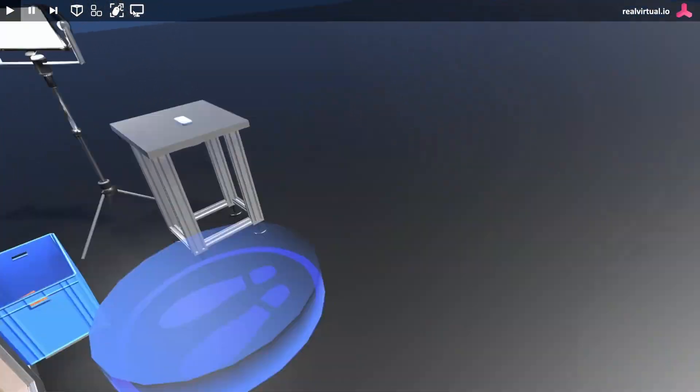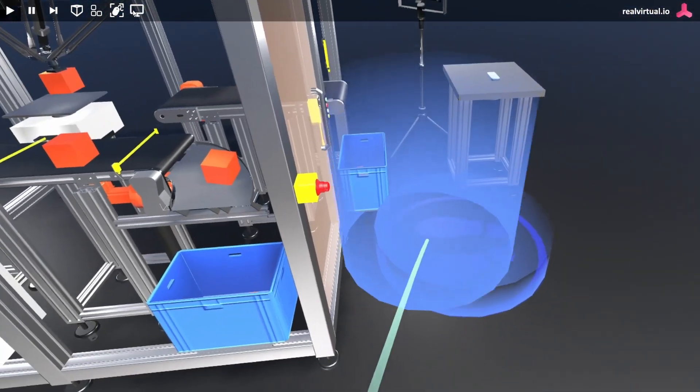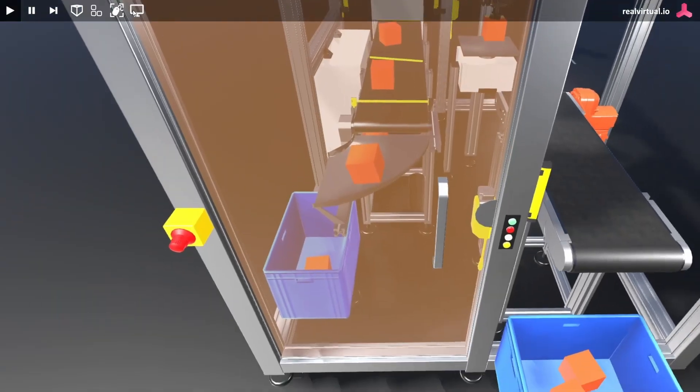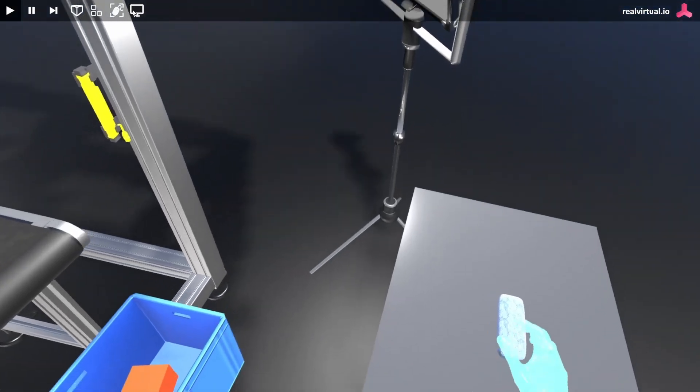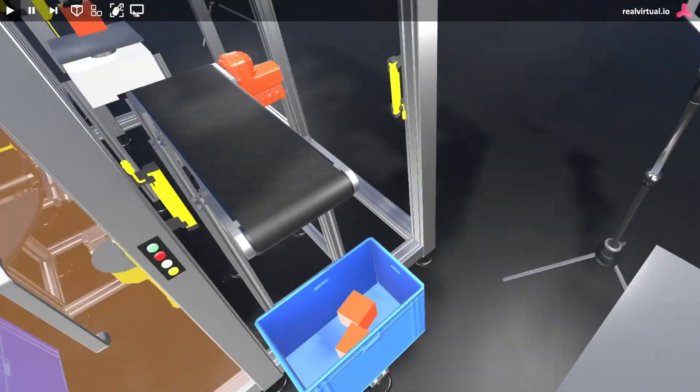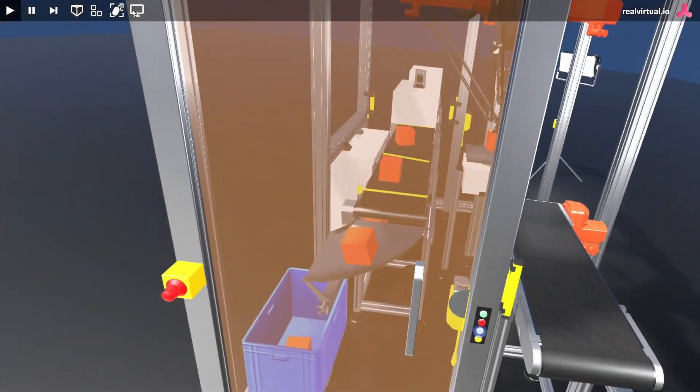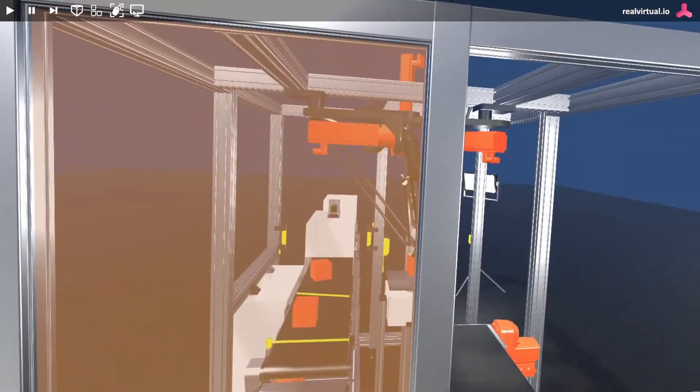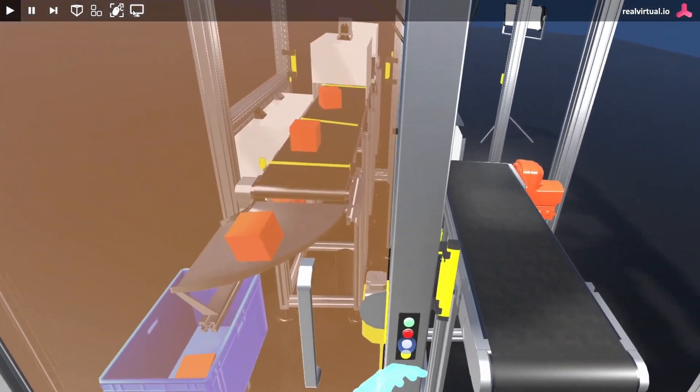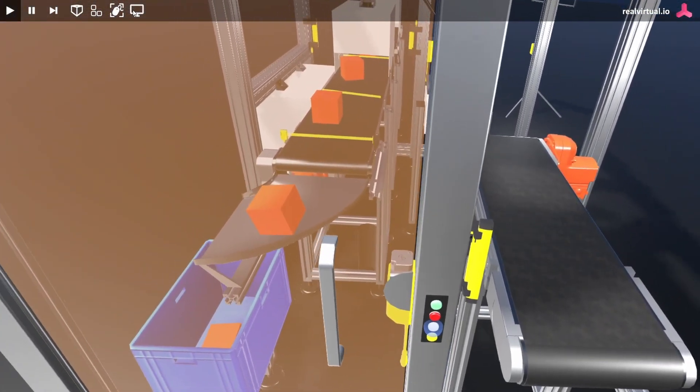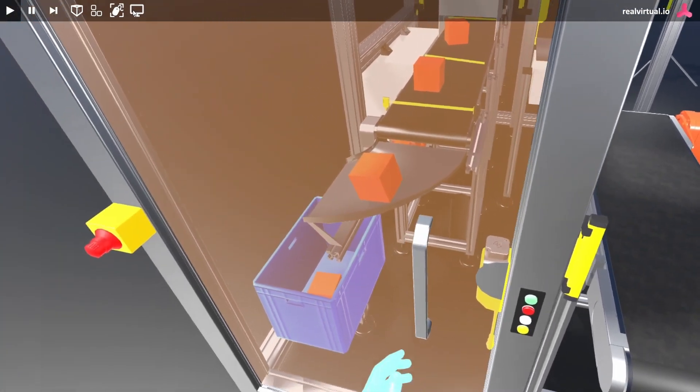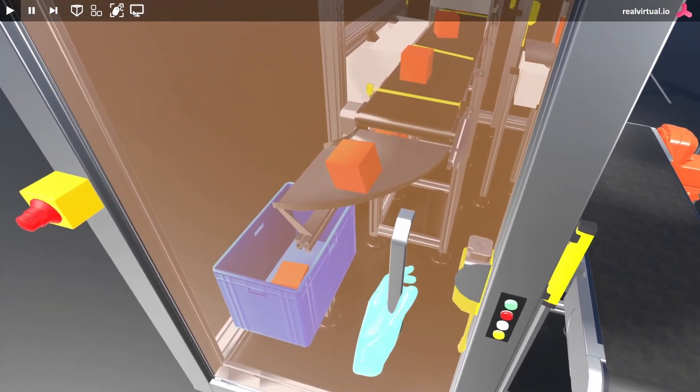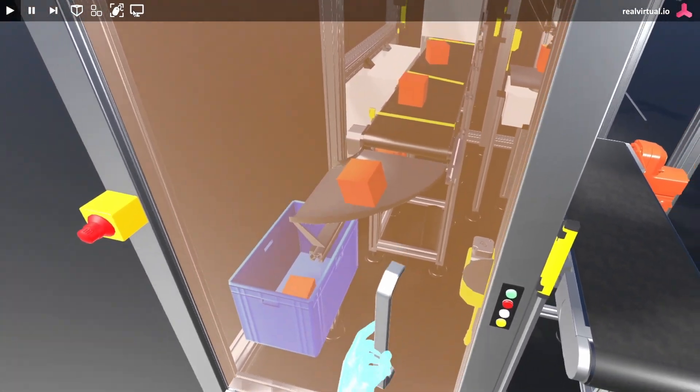Go to the maintenance door. Take the cleaning tool from the table. Push the highlighted button to unlock the door. Perfect! You can now safely open the door.